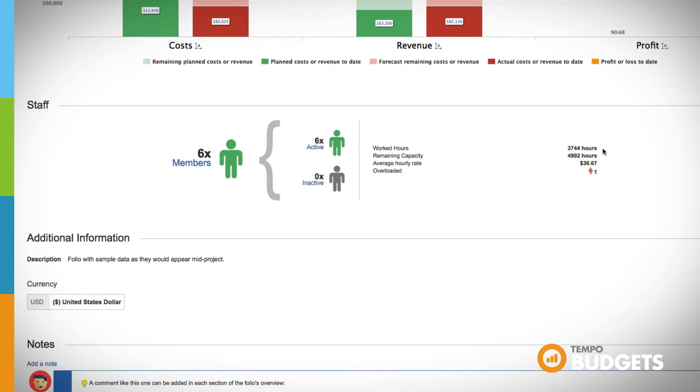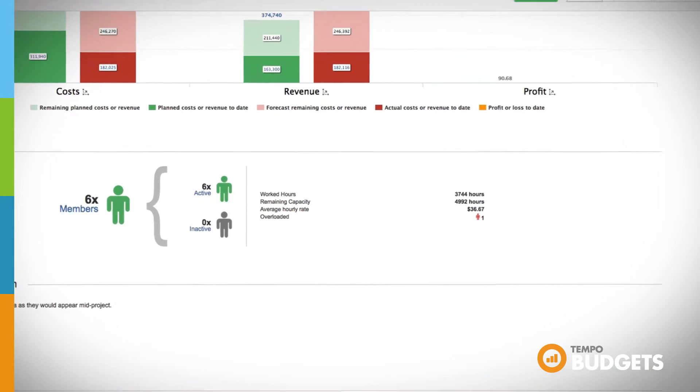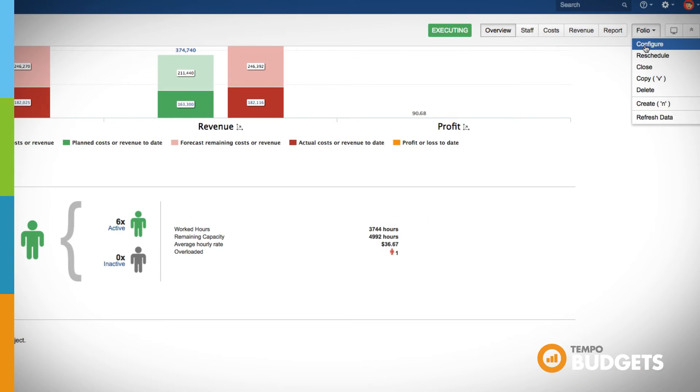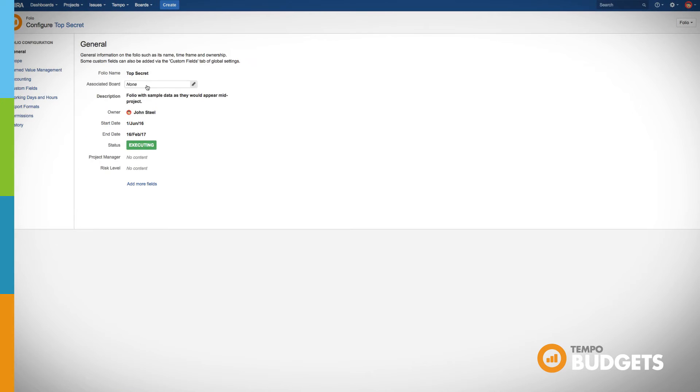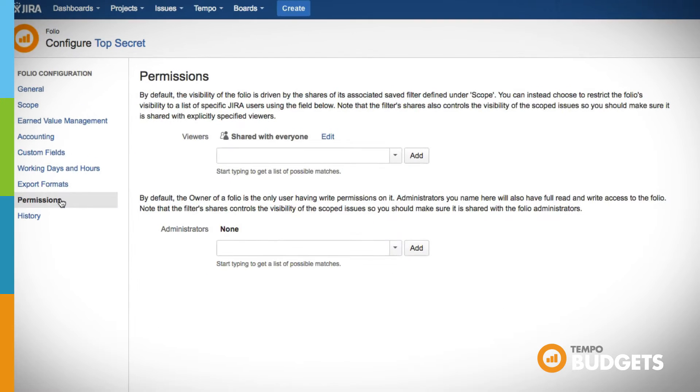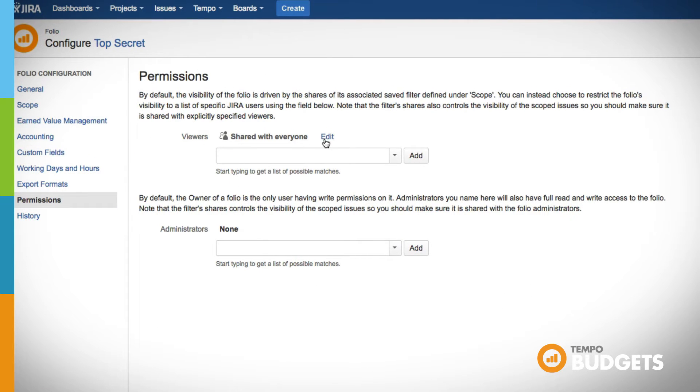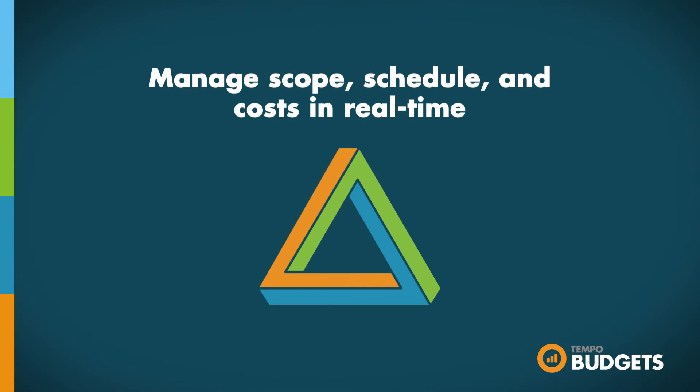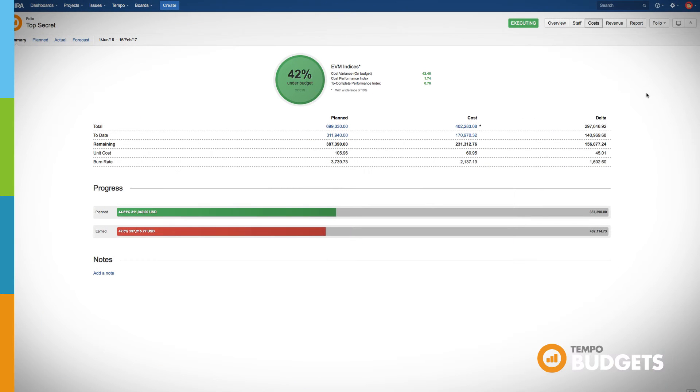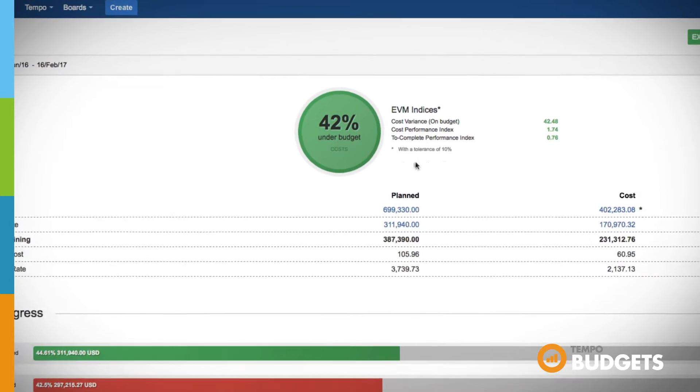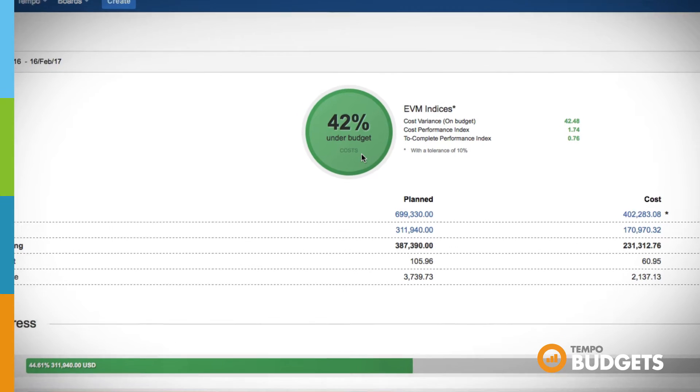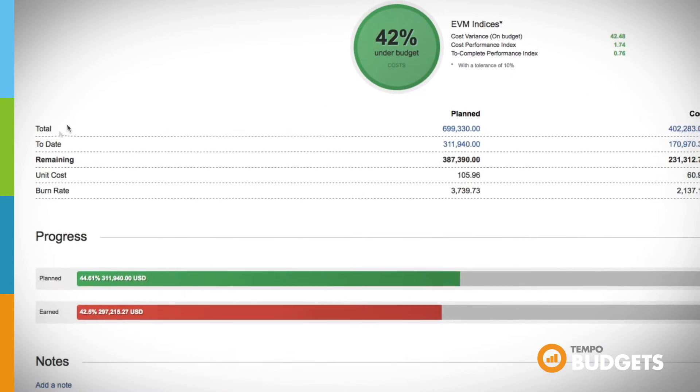Configure permissions on a granular level to manage who can view and who can edit your folios containing sensitive financial data. Folios address the three corners of the project management constraint triangle and include a scope, schedule, and costs. Better predict the outcome of your goals to help you stay on track.